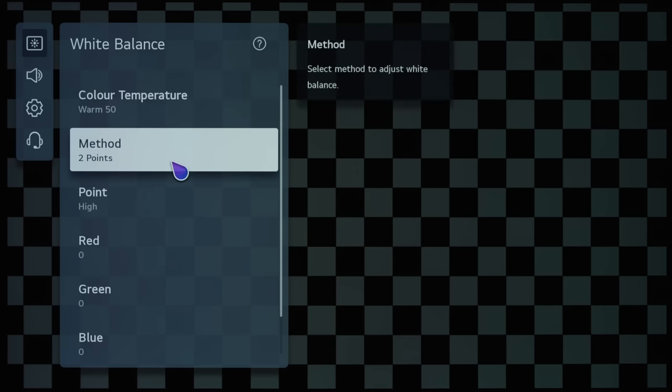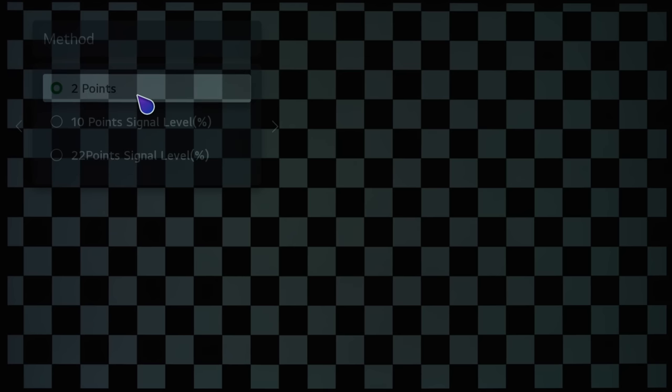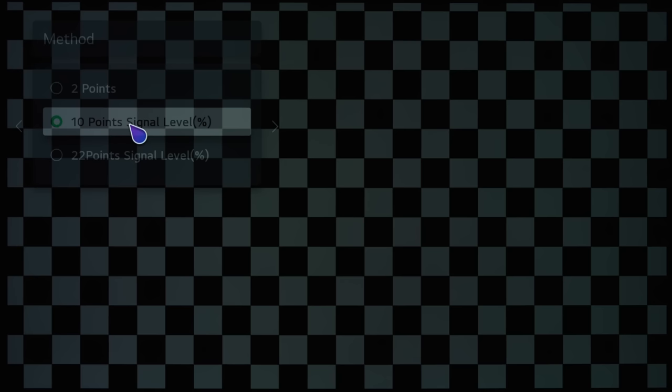And then, I don't think there have been any changes in terms of the white balance submenu, in terms of the number of points that can be adjusted. So, you get the two point white balance controls, you get the 10 point, and then you also get the 22 point.